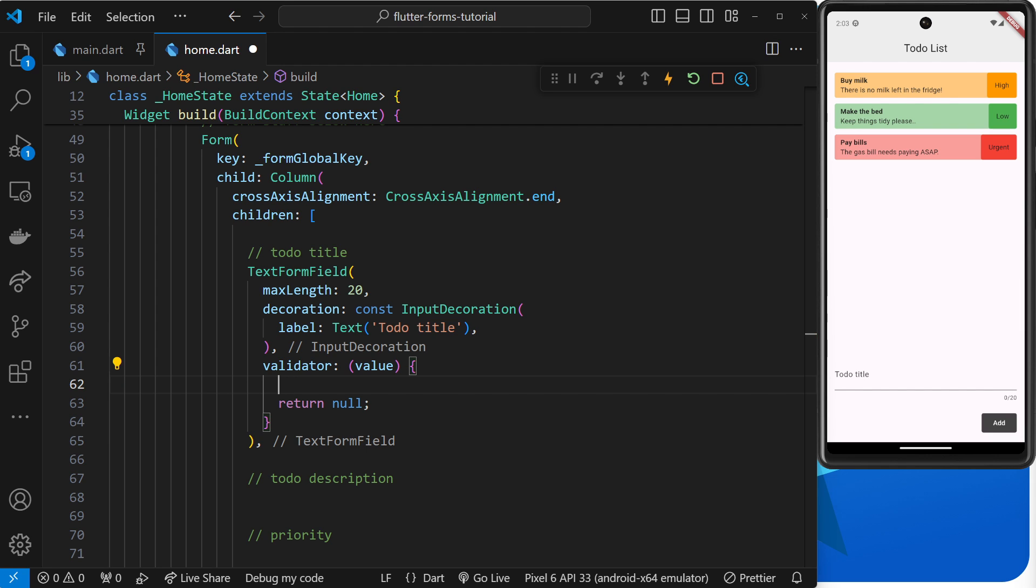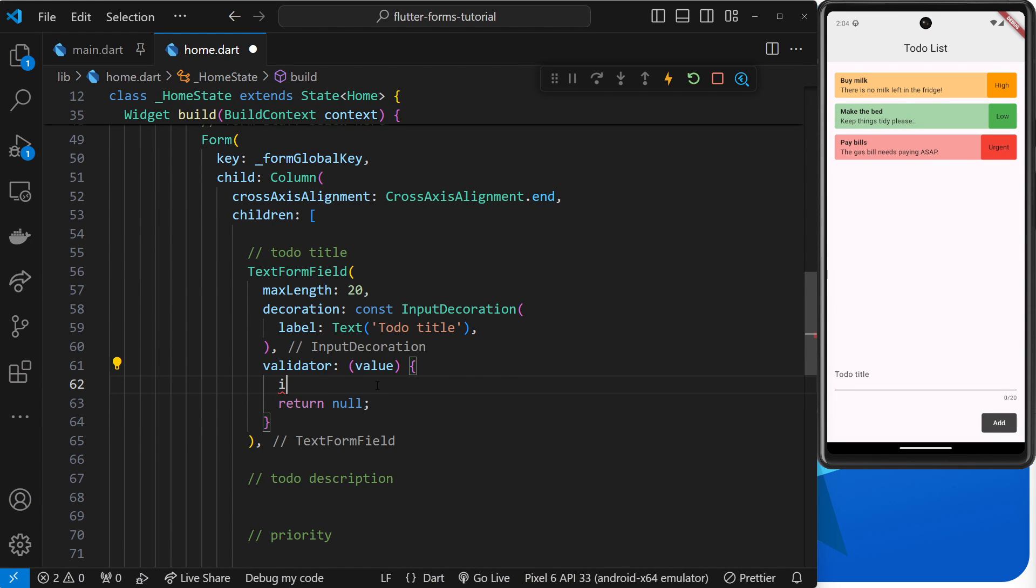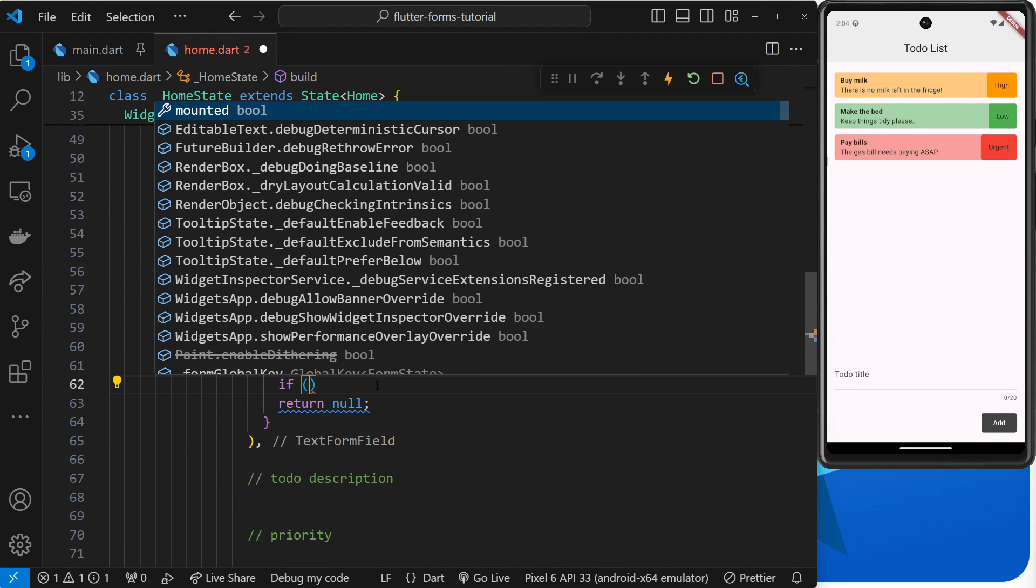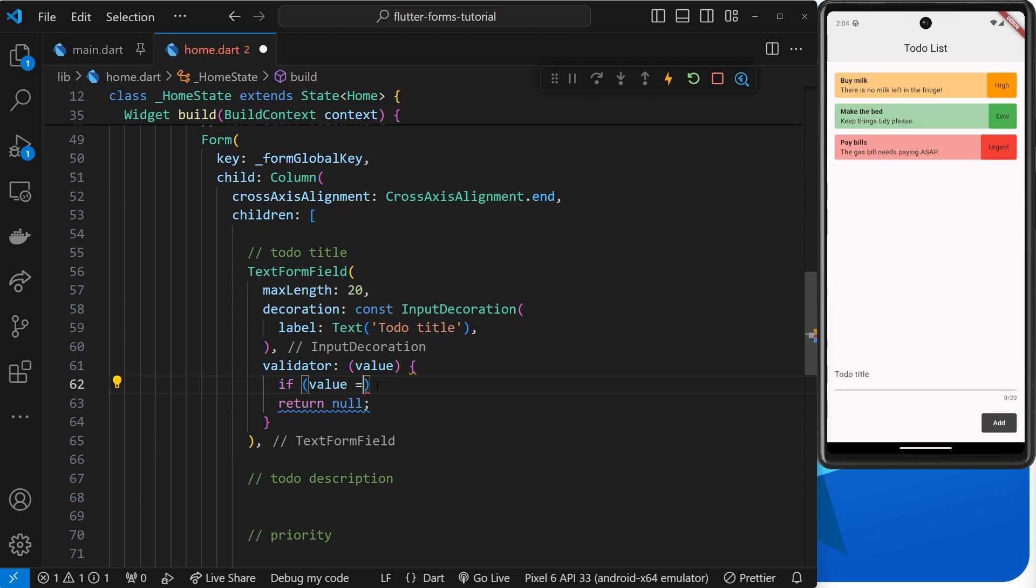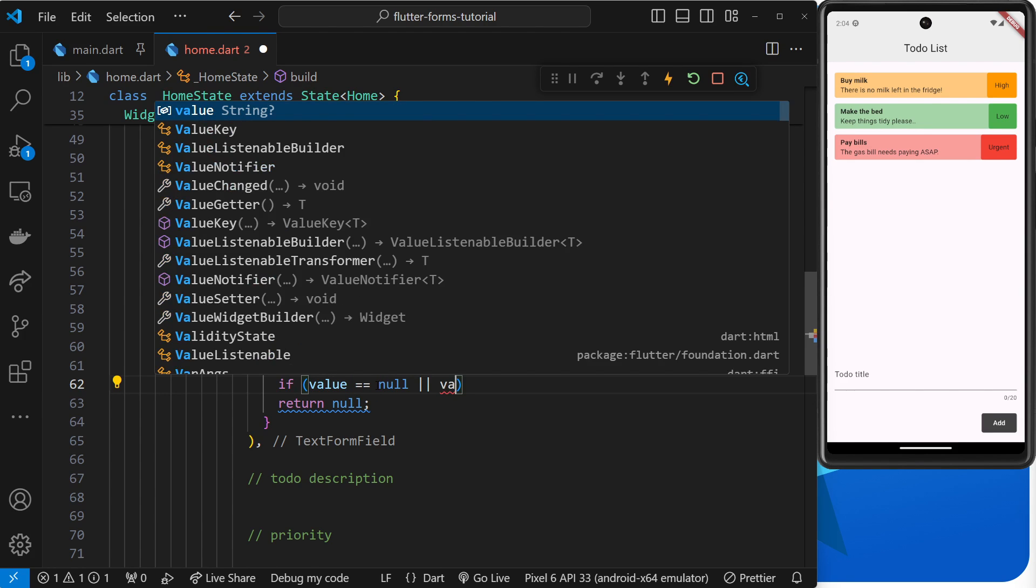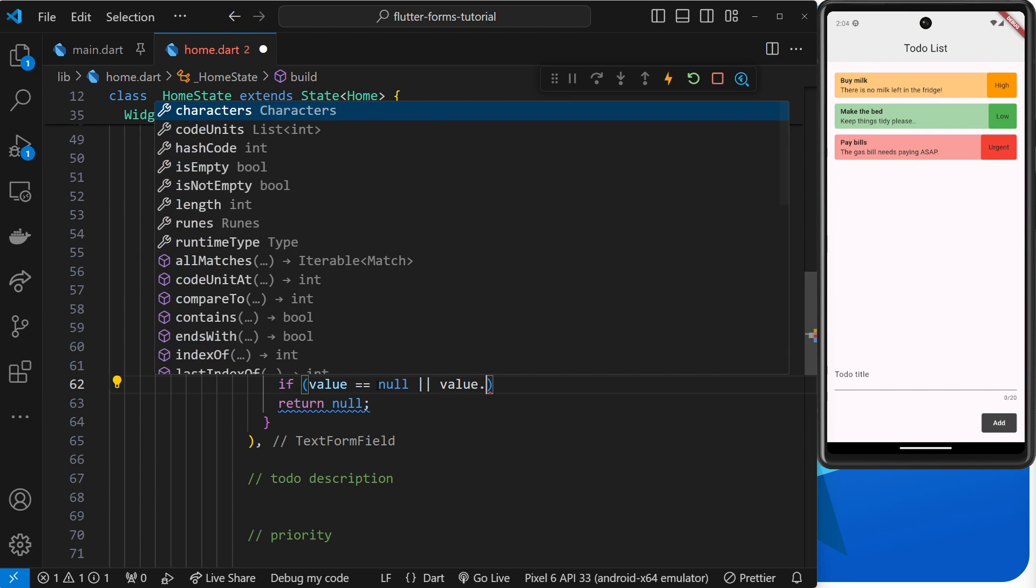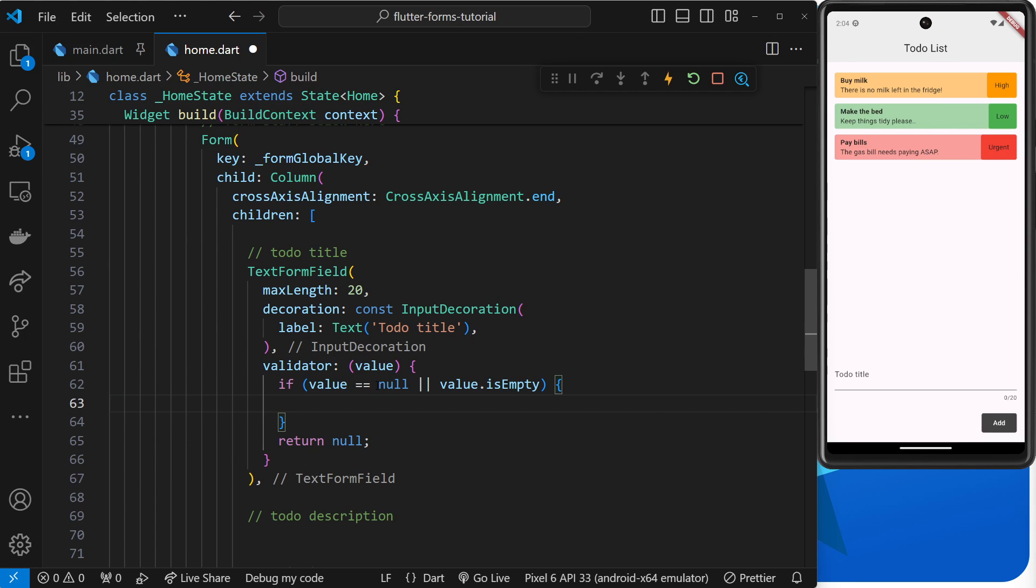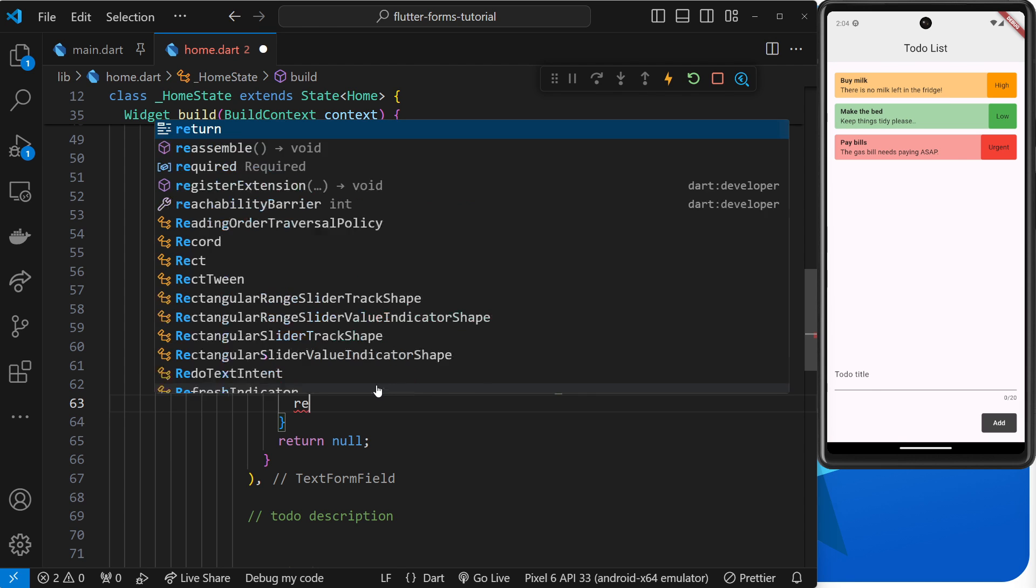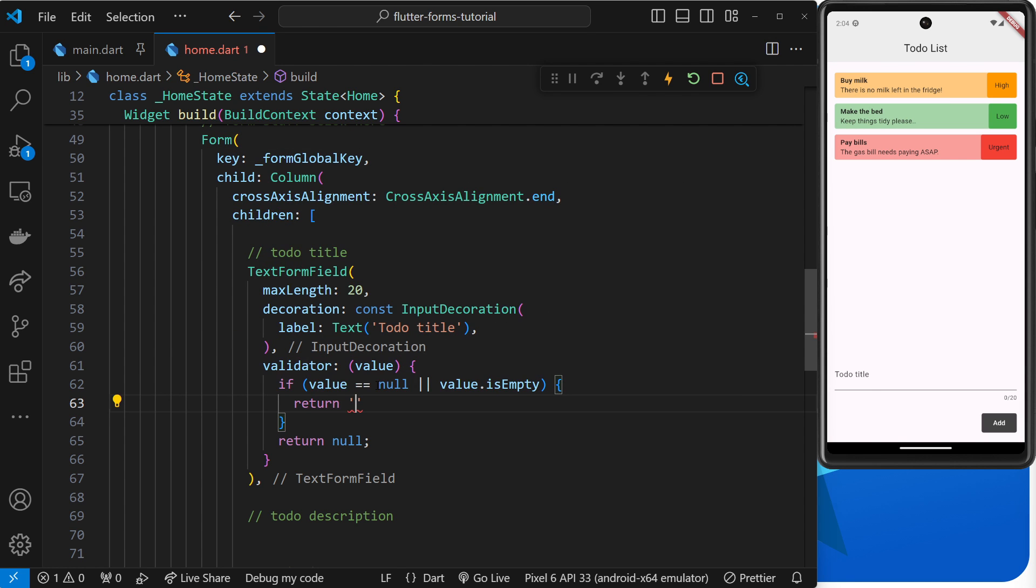So let's do a little validation check then for this value. So what I'm going to do is a little if check. So inside this if statement I'll say if value is equal to null or if value is empty, then we're going to return some kind of error.